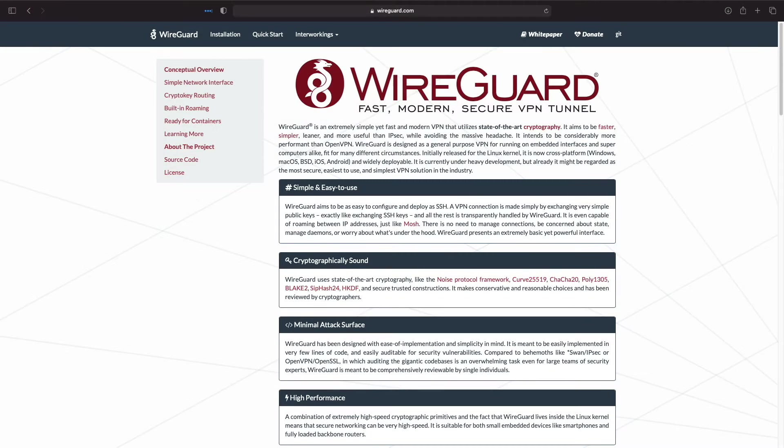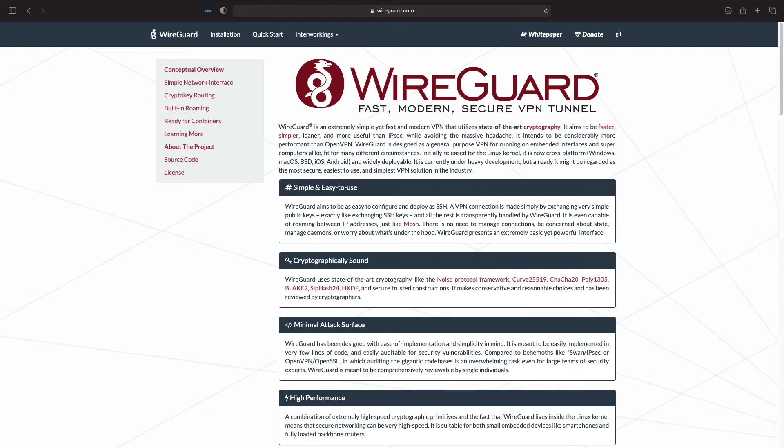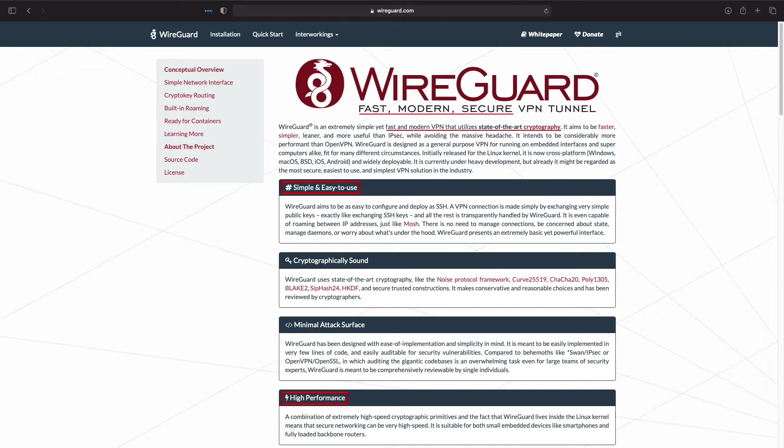Before getting into the setup of WireGuard, I want to briefly discuss what it is. WireGuard is a fast, modern, and secure VPN solution that's designed for ease of use and high-speed performance.